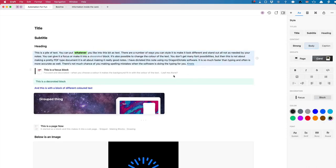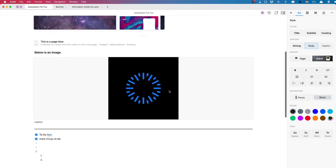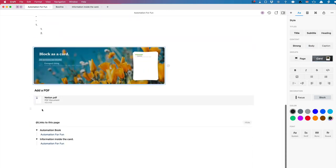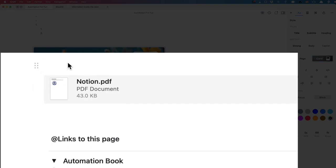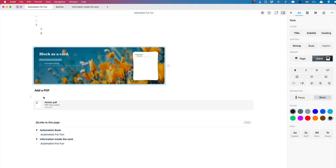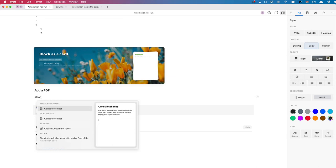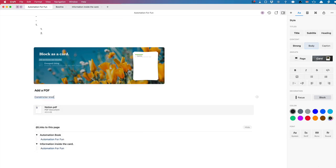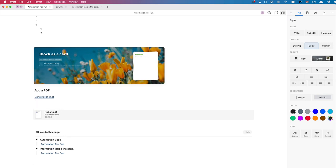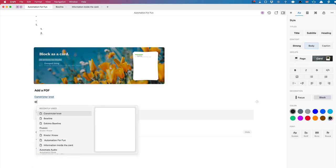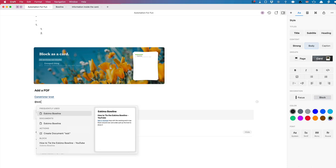I can show the links back to 'Automation for Fun' — that's where I linked it from — and I can go back to where I came from. Also, here at the bottom, you can see the six dots on the side: I can move this block and put it elsewhere. To make a link to another page, all I have to do is use the ampersand key and then type — for instance, 'constrictor knot' — and that will take me to the constrictor knot page. Or I can use two open square brackets, which also changes to an ampersand, and type to find what I need.